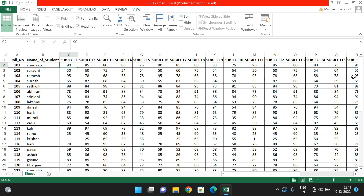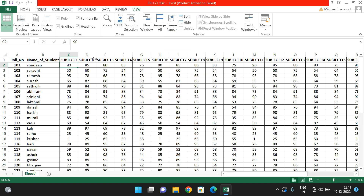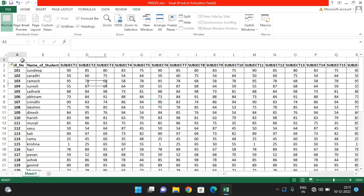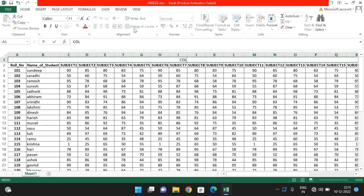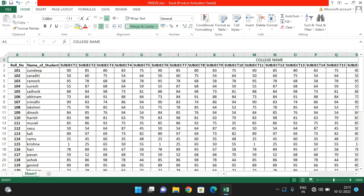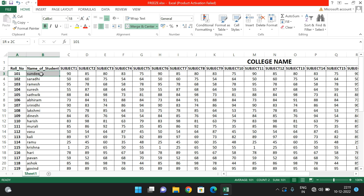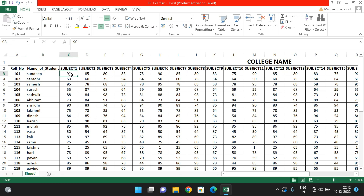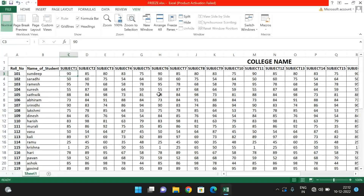Let's take one more example. I'll merge some cells and write 'College Name.' Now I want to freeze these two rows and these two columns. I select the cell at position C3 (row 3, column 3), so whatever rows are above will be frozen and whatever columns are to the left will be frozen. Go to View, Freeze Panes, and click Freeze Panes. You can observe two rows have been frozen and the columns on the left side have been frozen.